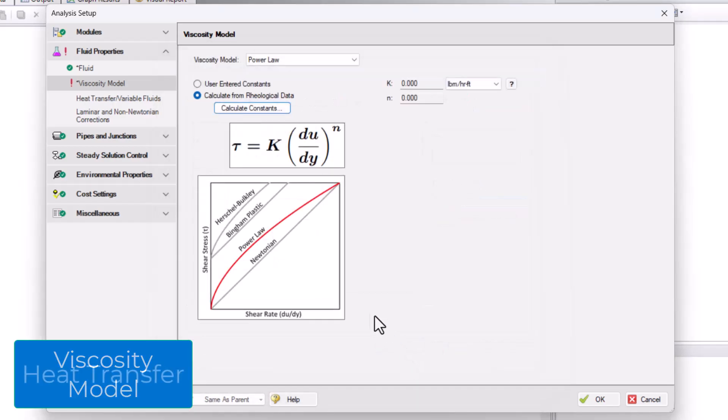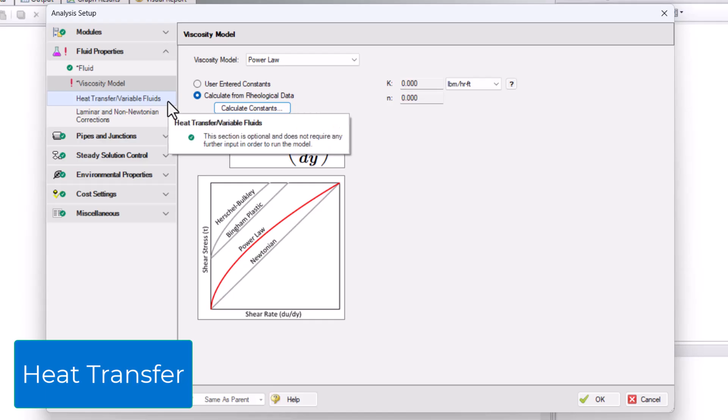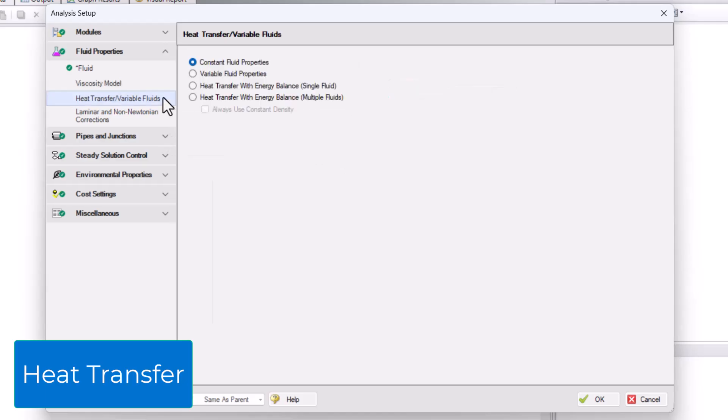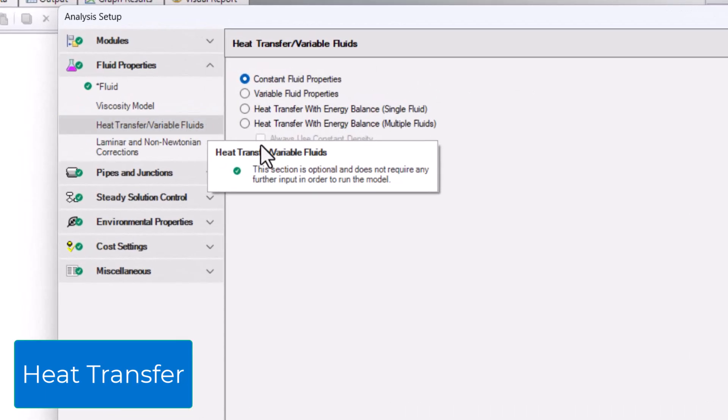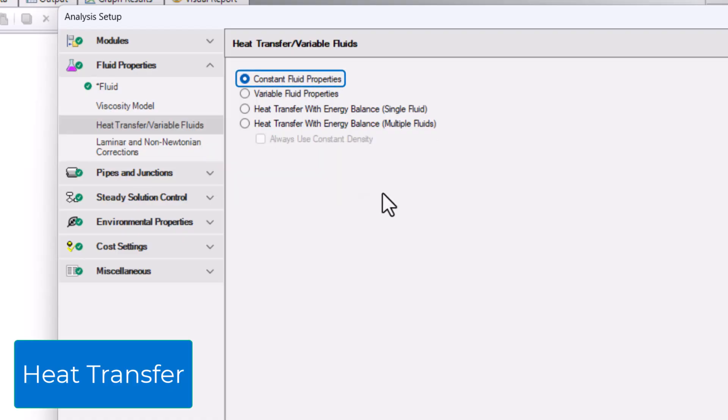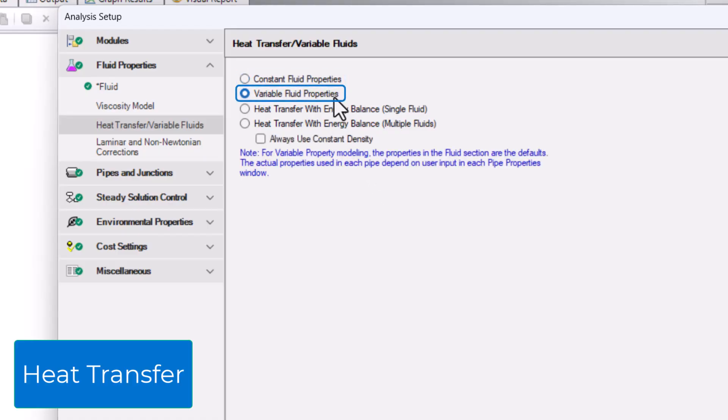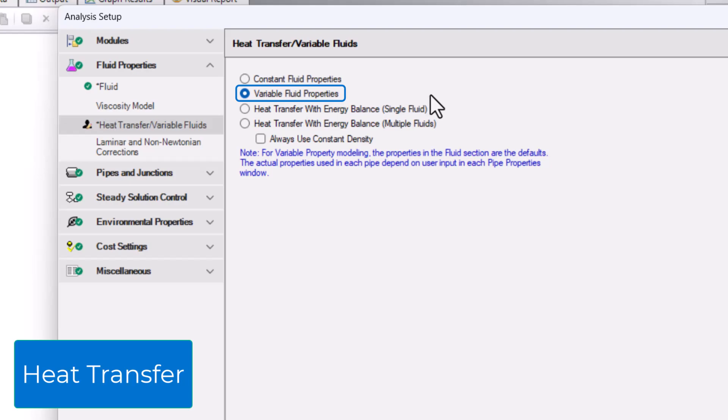The next item in the Fluid Properties group opens the Heat Transfer slash Variable Fluids panel. In this panel, the default Constant Fluid Properties uses the same fluid properties for all pipes. The Variable Fluid Properties option will still use the values from the Fluid panel by default, but then you can change the fluid properties in individual pipes if desired. An example when the Variable Fluid Properties option is useful is when multiple fluids exist in different pipes within the same model.